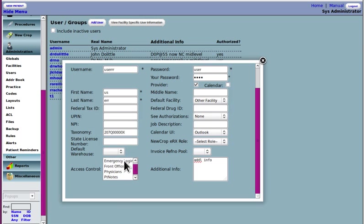This emergency login here is for the provider who is authorized to break the glass. You've heard of that. There's a discussion on how to configure break the glass in the OpenEMR wiki. This is the access control that authorizes that predetermined user to do that.